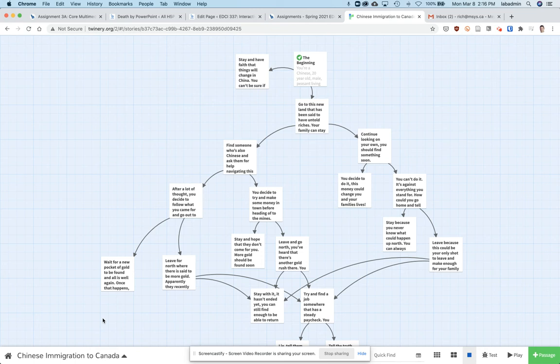Here's a quick video to show you how to export your Twine story and then email it via Gmail.